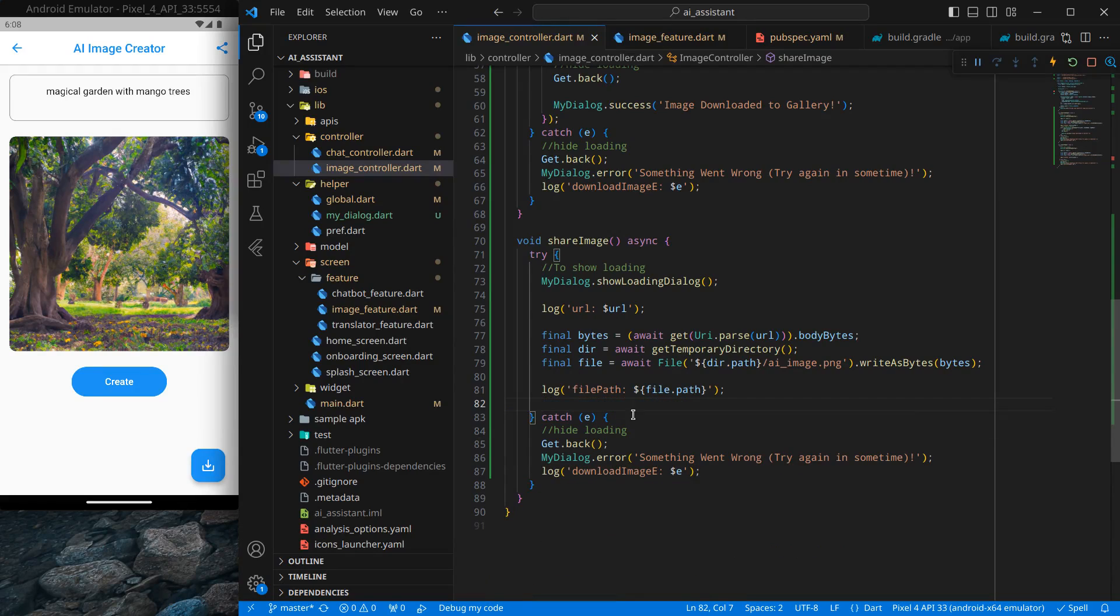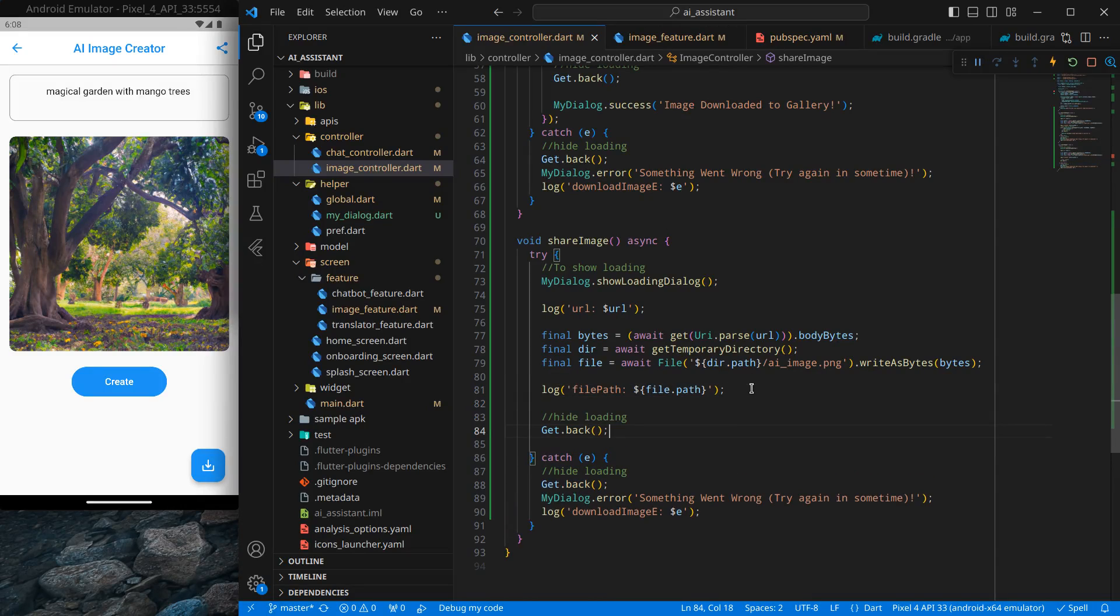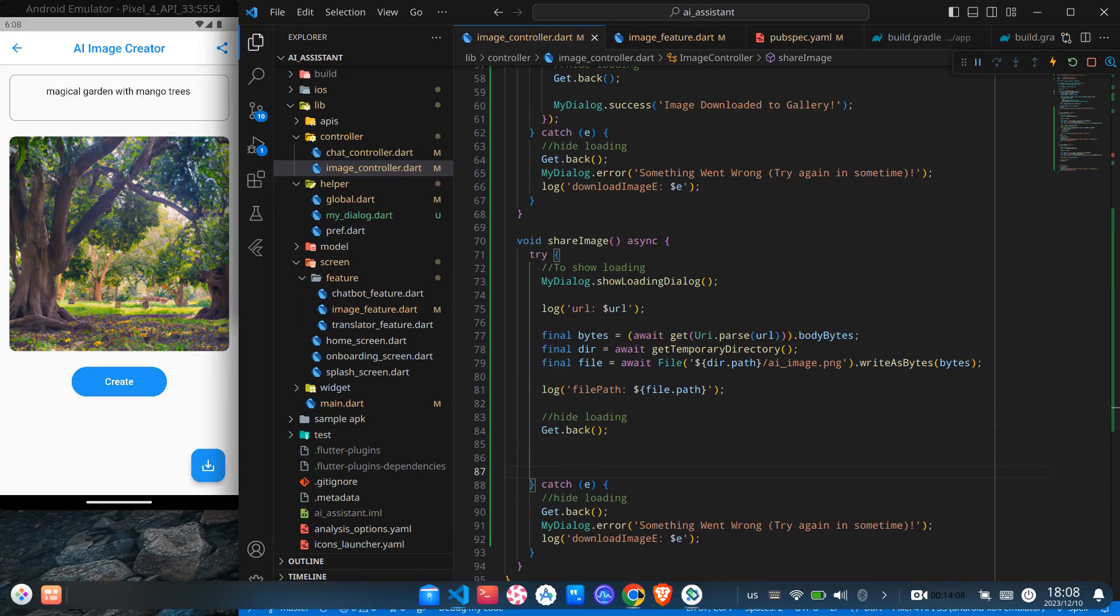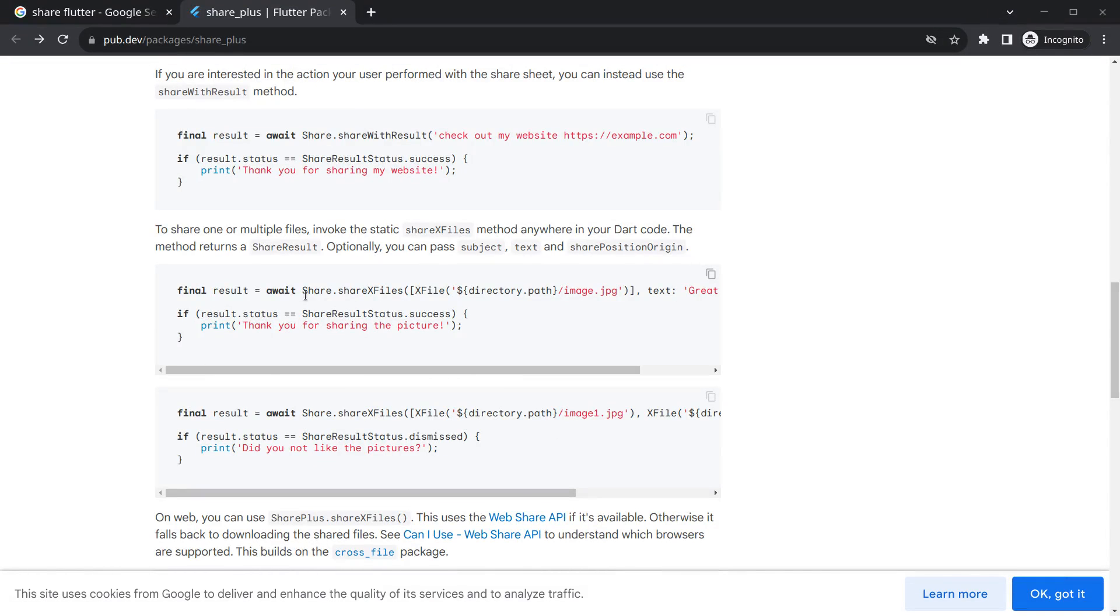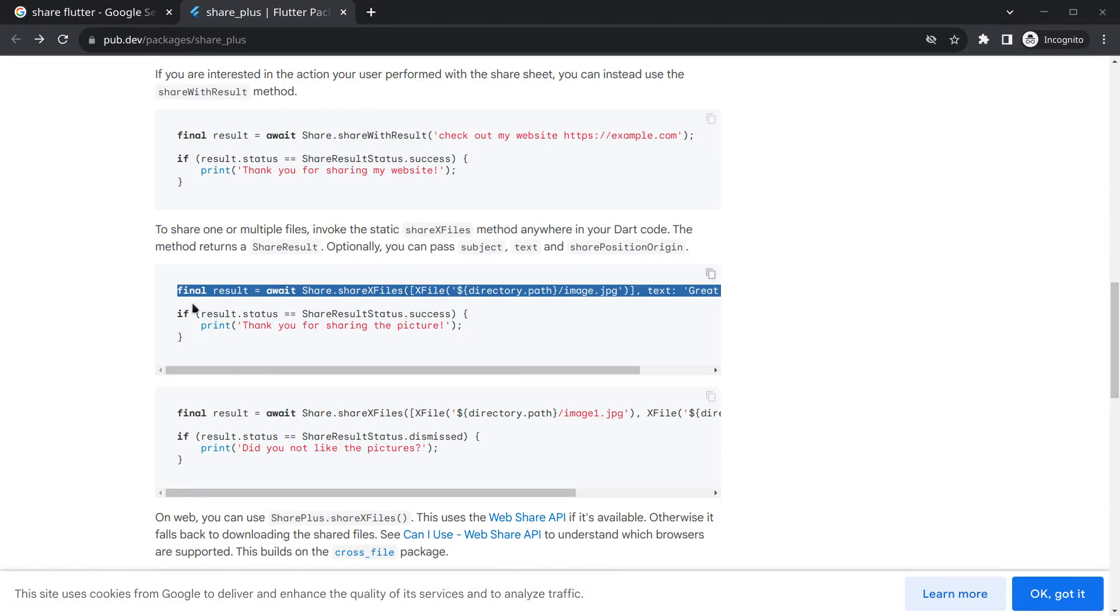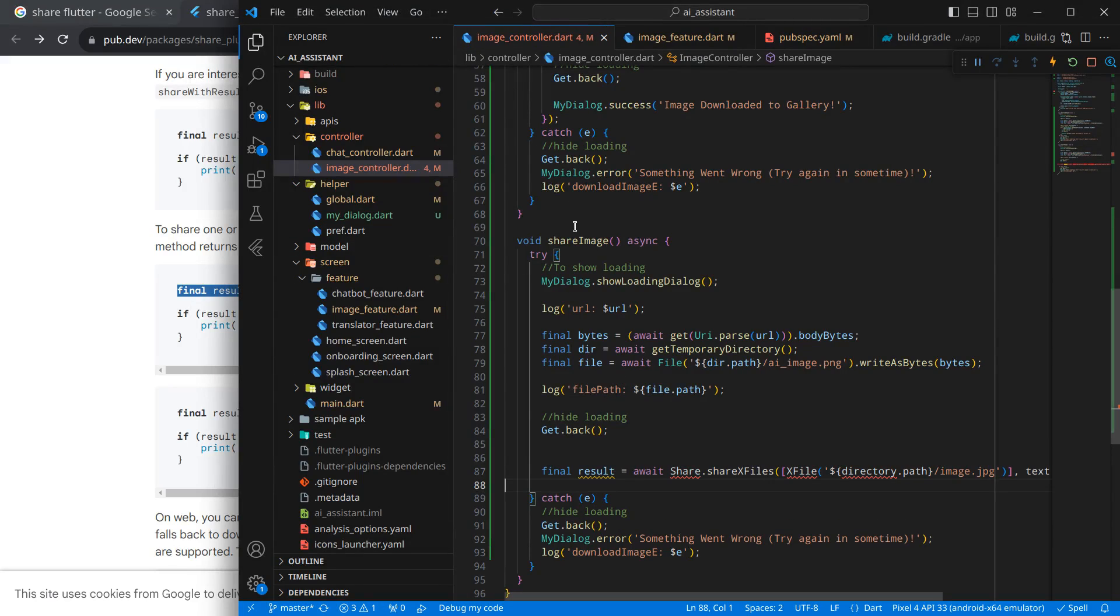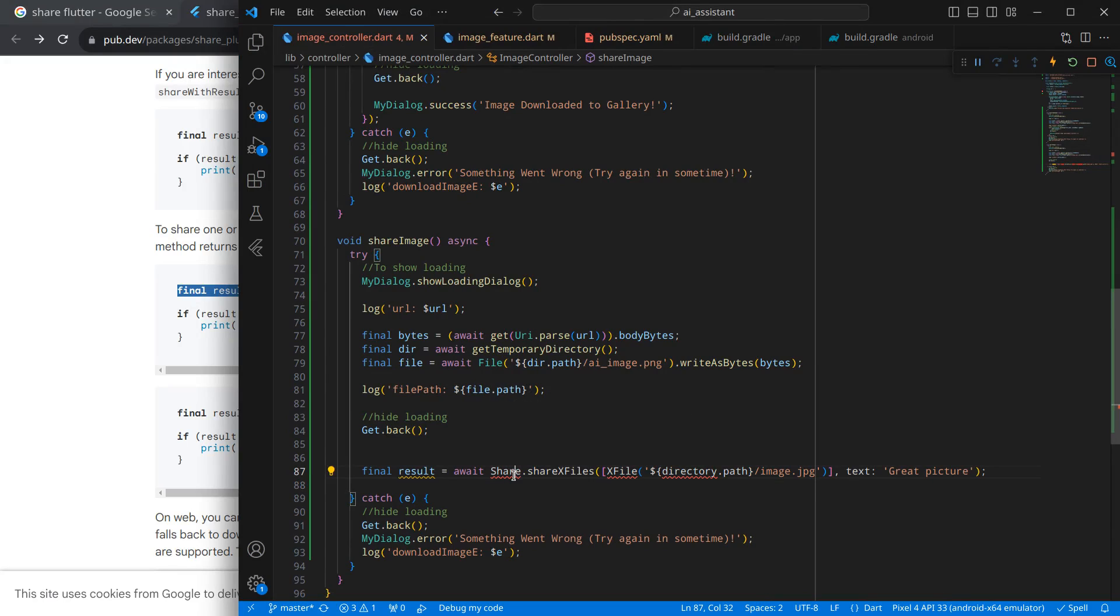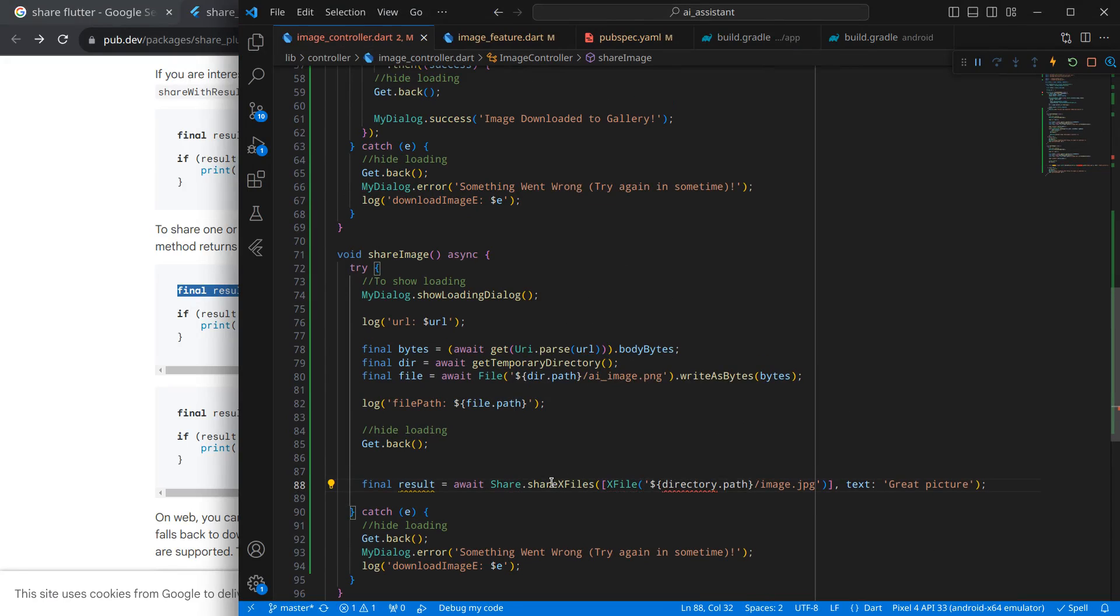So what I will do is, I can just remove this code snippets from here, and I just want this hide dialog code here. I just want to hide the dialog before sharing it. So simply, here I want to share it. Simply move to the package, and we can use this share.shareXFiles. So if we wish, we can just copy this line of code snippet and then move to our project and paste it here. I can just collapse this one.